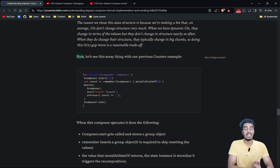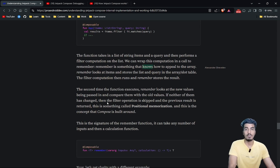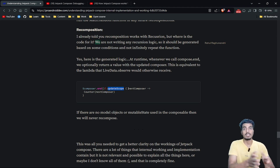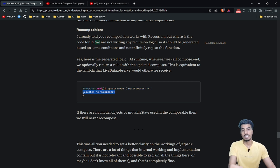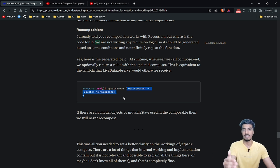Recomposition uses recursion to call the composable function again, skipping all values that don't need updating. composer.end is the function that causes recomposition, and it uses an update scope similar to how LiveData's observe function works — passing updated observable values and calling the composable function again. This recomposition is not infinite; it is conditional. Only if there is an updated composer value or updated state value will the counter function be called again.